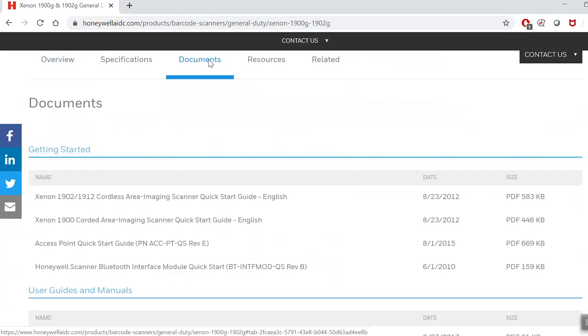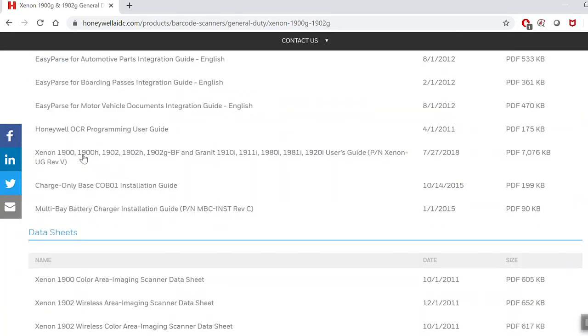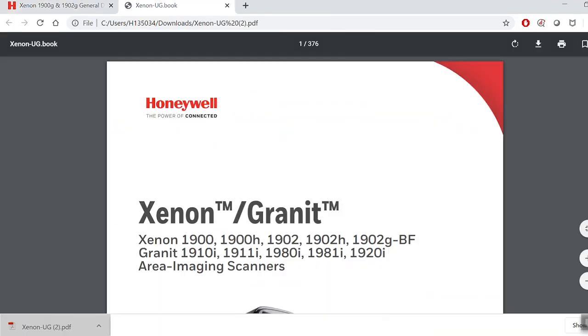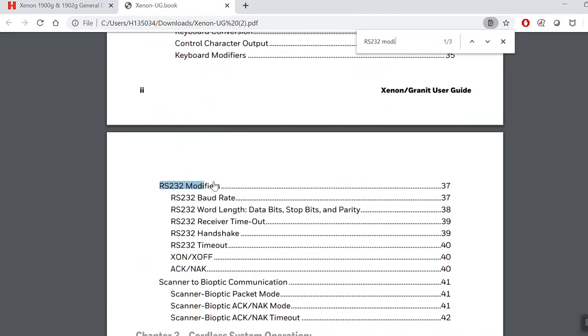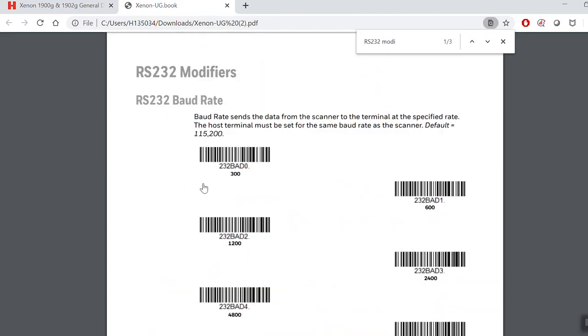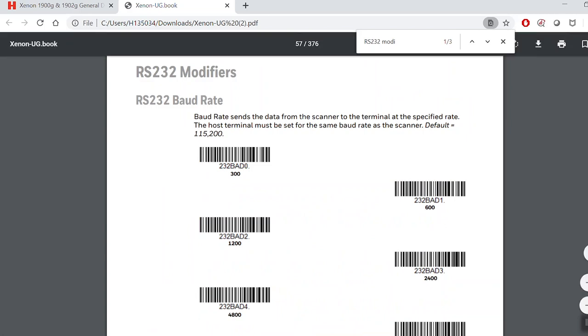Select the Documents tab and download the User Guide. Go to Page 37 or search for RS232 Modifiers, where you will have all the settings for the RS232.